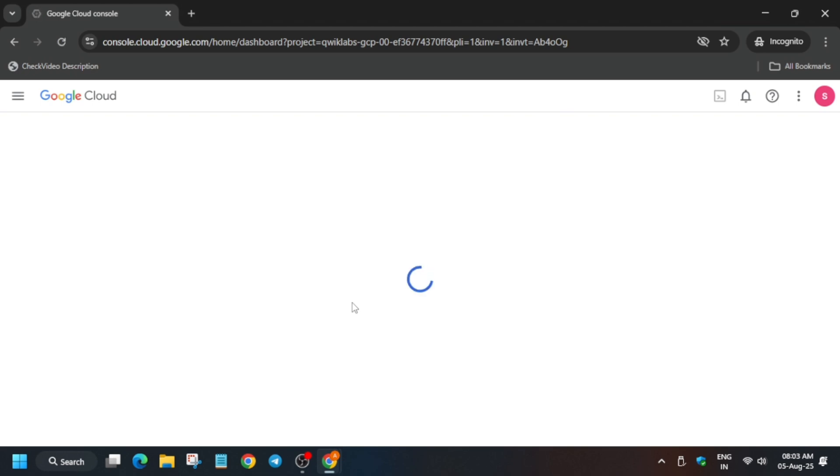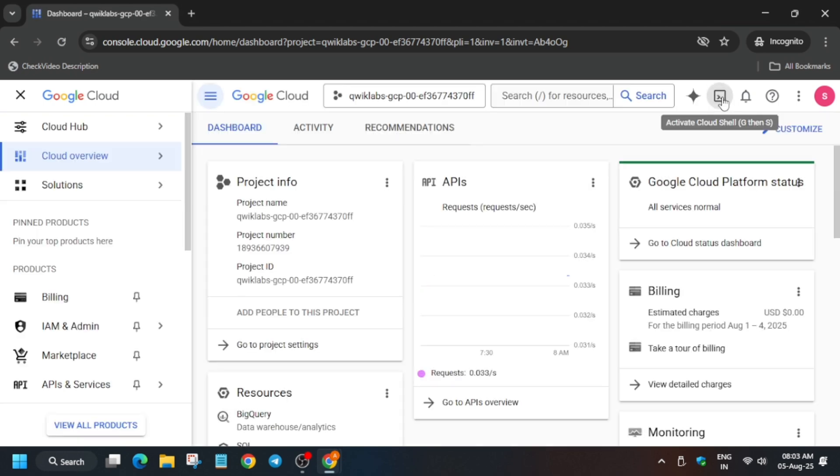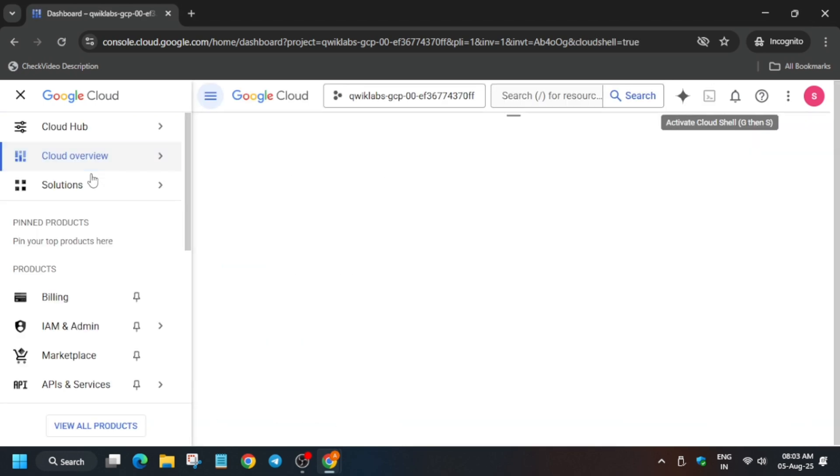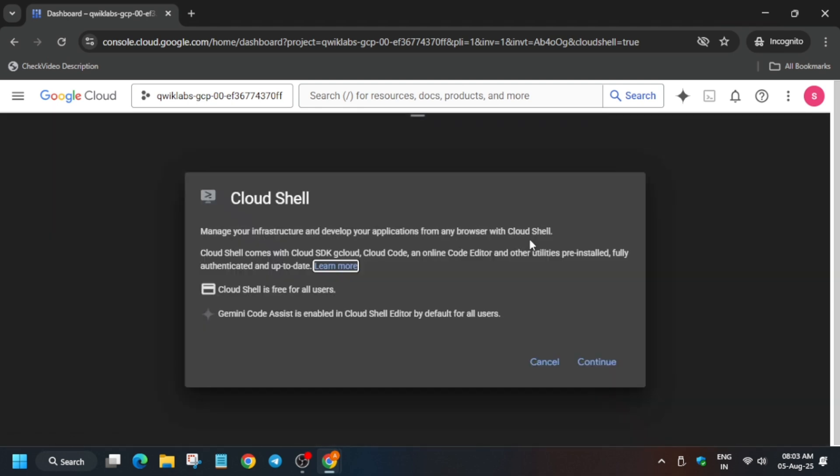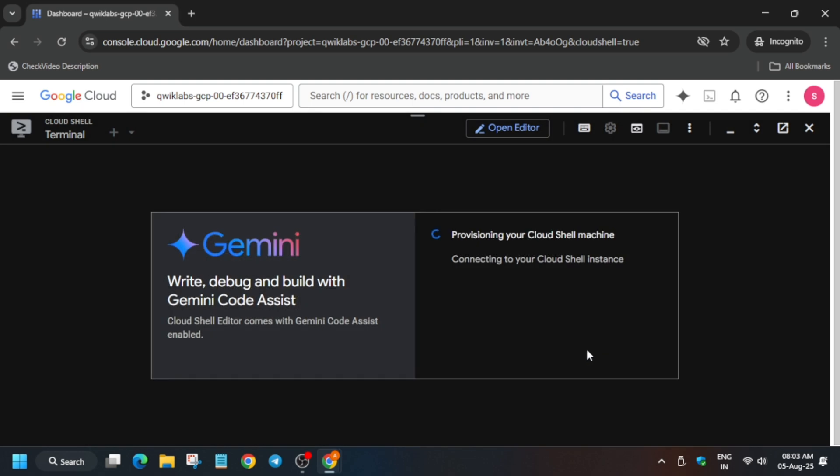Let me show you how to activate the cloud shell. Click on this button and the cloud shell session will start activating. Here also you have to just click on continue and authorize yourself. Don't worry, we'll cover the lab very easily and you'll be able to get the score without any issue.